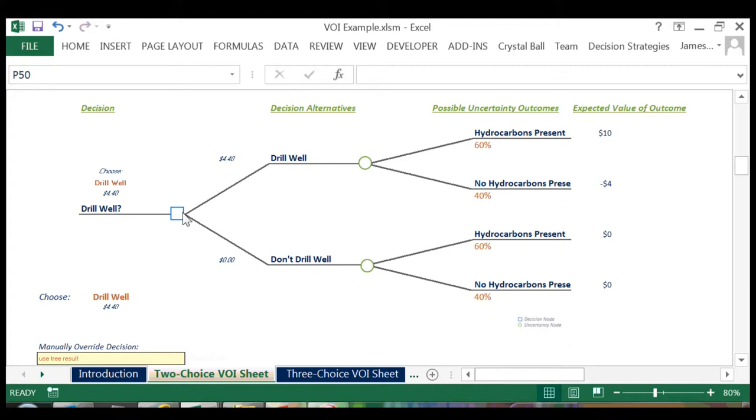At this point, we hit a square decision node, and instead of a calculation, we simply decide to make a choice with the highest expected value. In this case, the best decision is to drill the well.